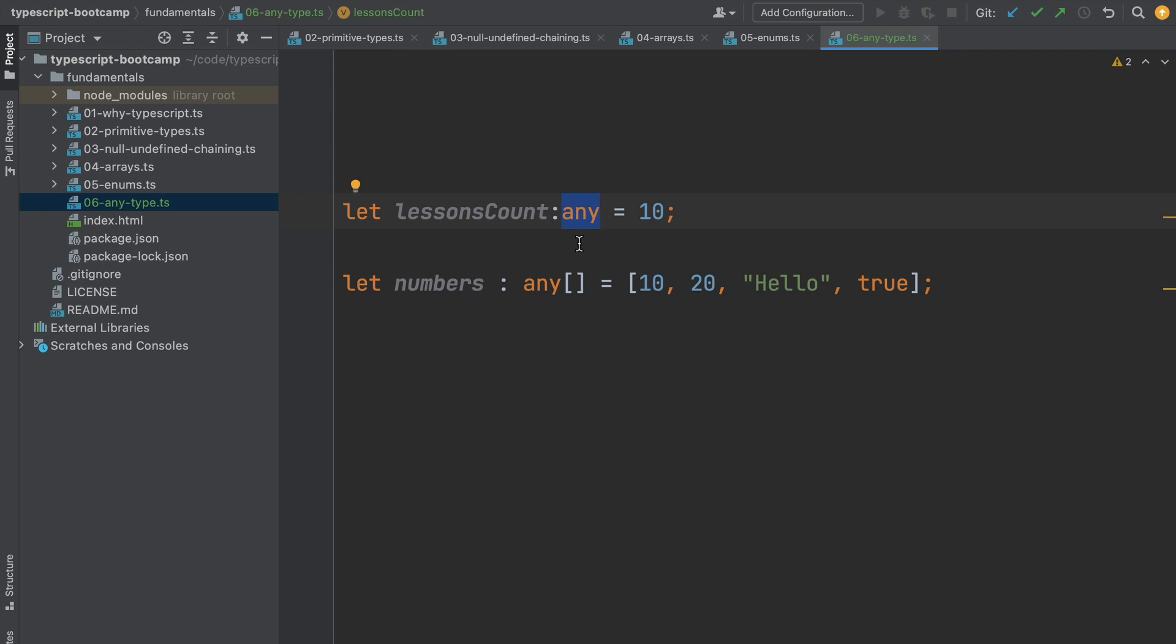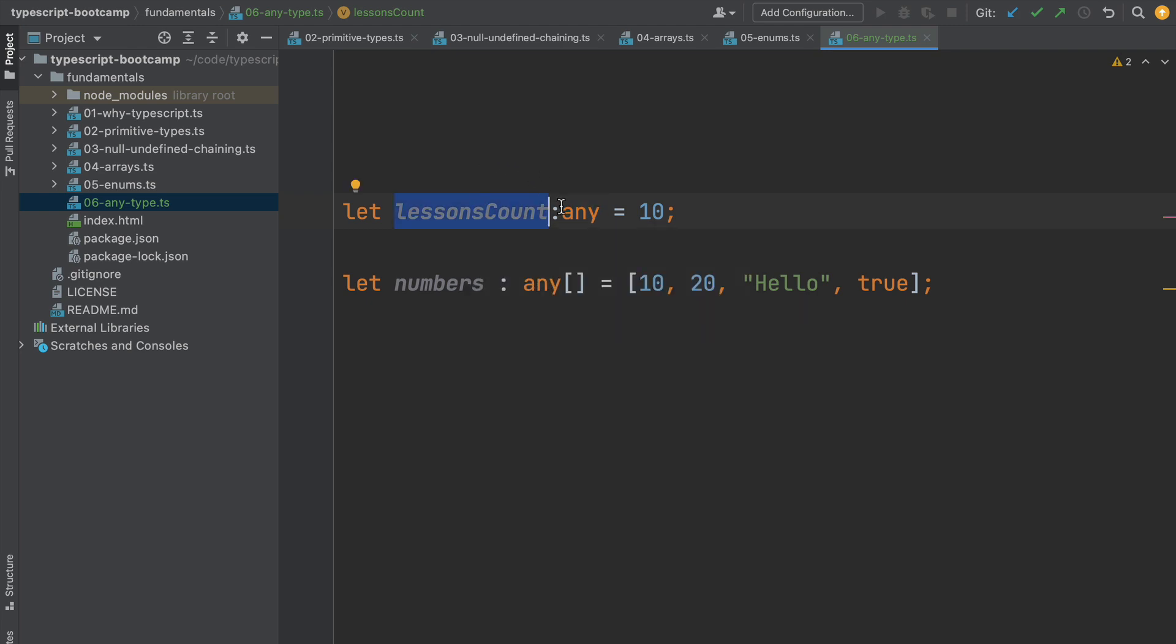We should avoid using it explicitly to assign a type to a variable, and instead we should prefer to assign the variable their proper type.